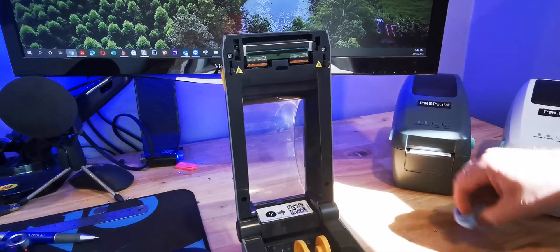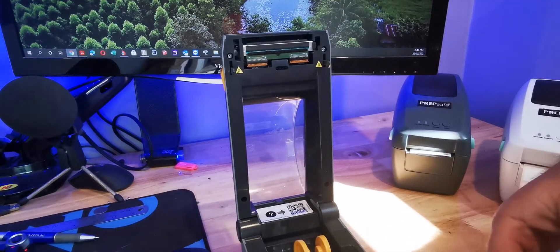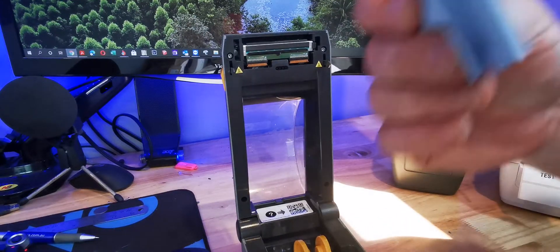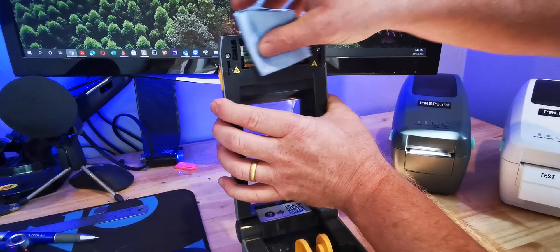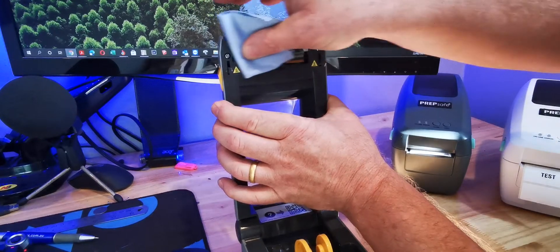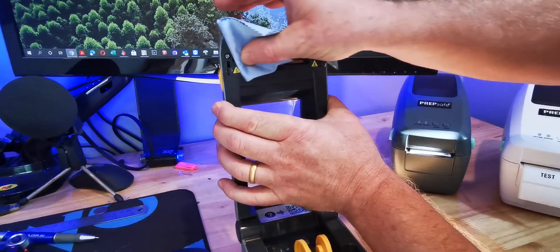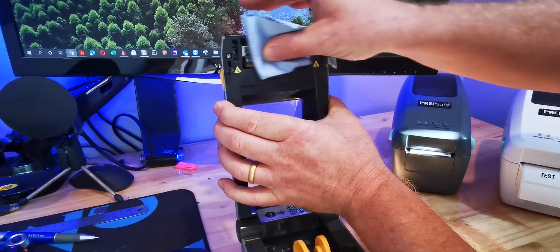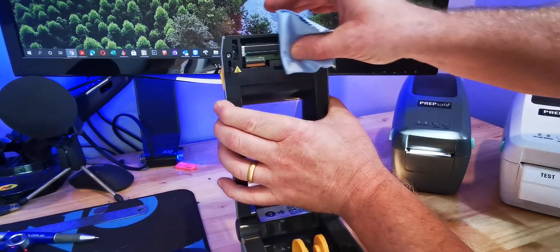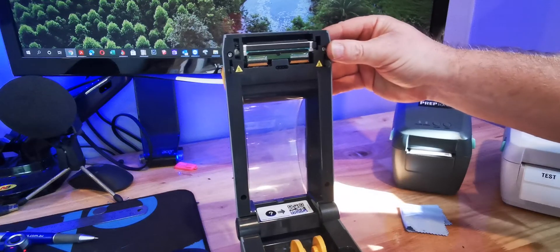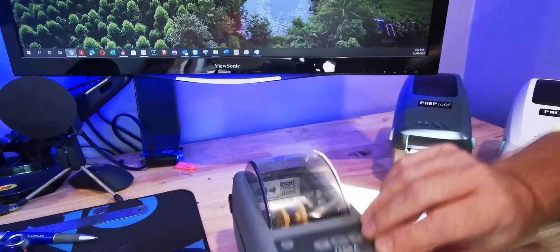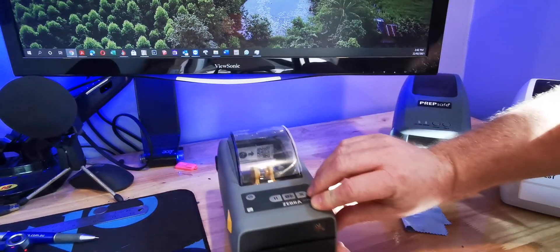Before we operate the printer, make sure you use an alcohol wipe or soft cloth and make sure we clean any residue off that printhead. And that's it. We're ready to go. New printhead installed.